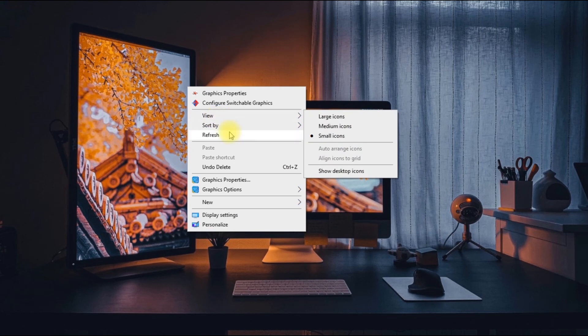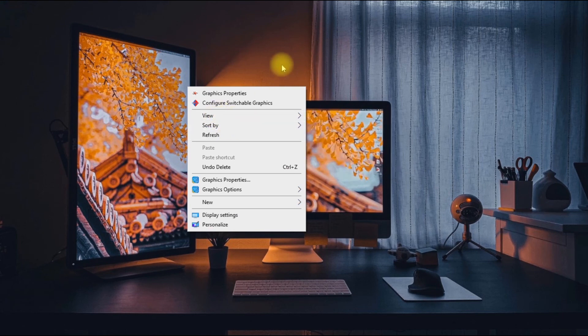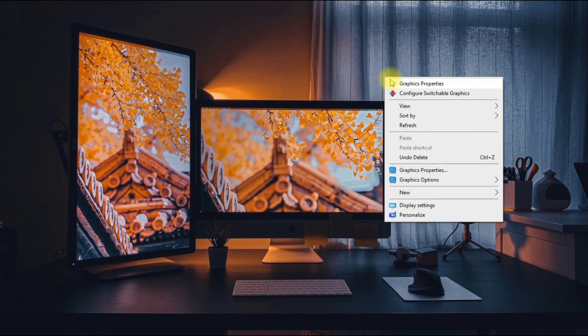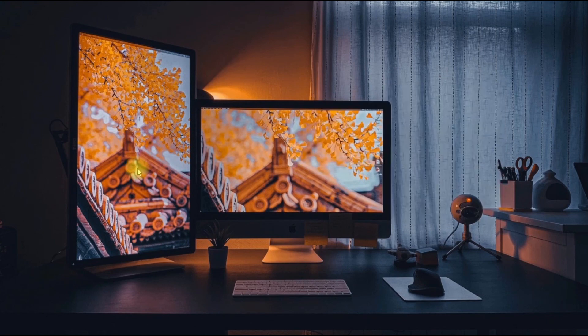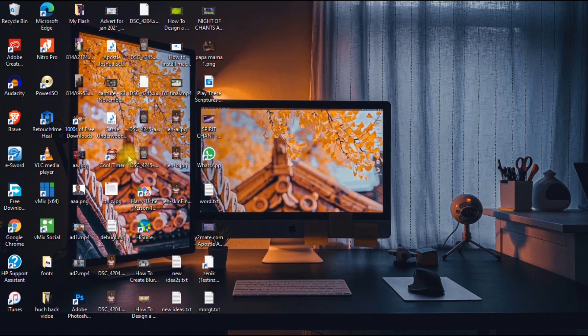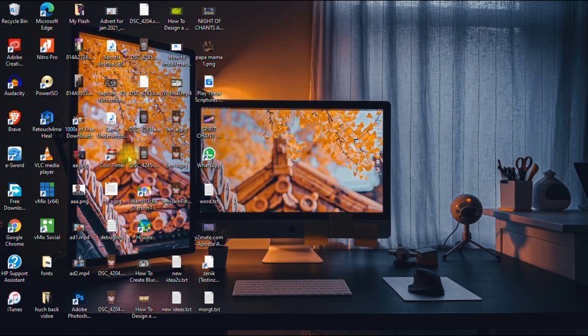To bring them back again, it's the same process. You right-click on your desktop, go to View, and then you select show desktop icons. As you can see, the icons are back.